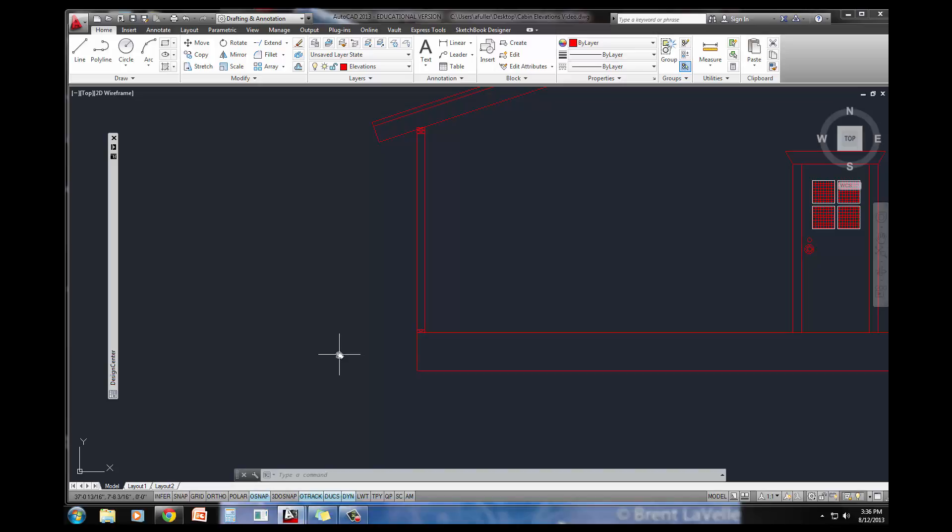It says 2 by 12 stairs with a 6 inch riser and a 12 inch tread. Just know, when it says 6 inch riser, that's the total height from one tread to the next tread. And when it says 12 inch tread, that's the part that you actually put your foot on, just 12 inches right there.